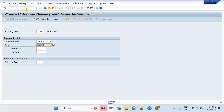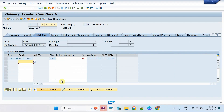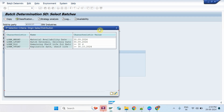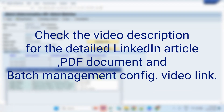In the same way, create a sales order and delivery and check the results for customer two as well. The system could find three batches as per the selection criteria. So this is how we can achieve the business requirement with the standard approach.